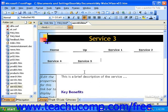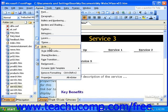To add a shared border to your site, or to format the shared borders that are automatically applied by some of the themes, click Format in the menu bar, and then click Shared Borders.